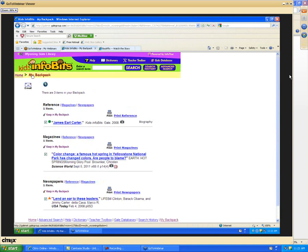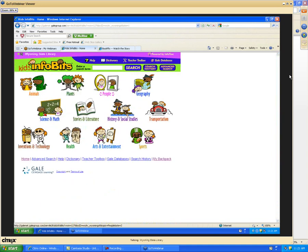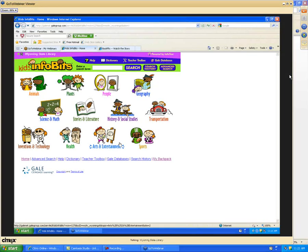One thing to be aware of in Kids Infobits is if you're doing an exact phrase, it's best to put it in quotes, especially if it includes some stop words.